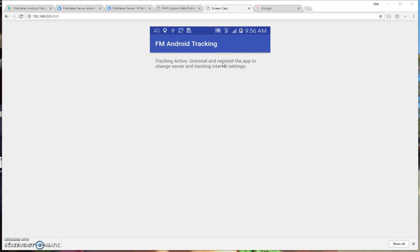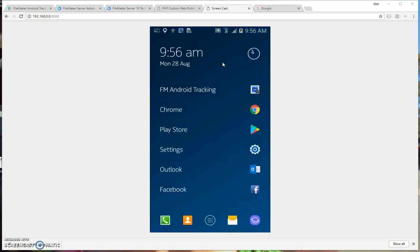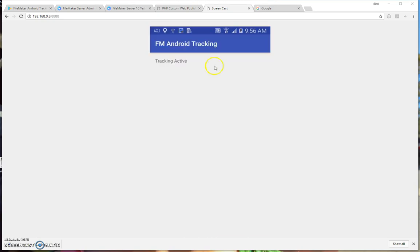As soon as I leave the app and then come back to the app, that will simply say Tracking Active. And that's so that your field staff don't see the Uninstall and Reinstall application.